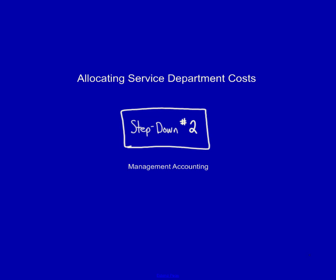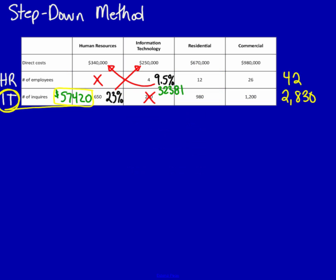So, we're going to continue with the step-down method. Remember, we've already decided on which method we're going to use to rank the support departments. Notice that I'm using service department and support department interchangeably. They mean the same thing.